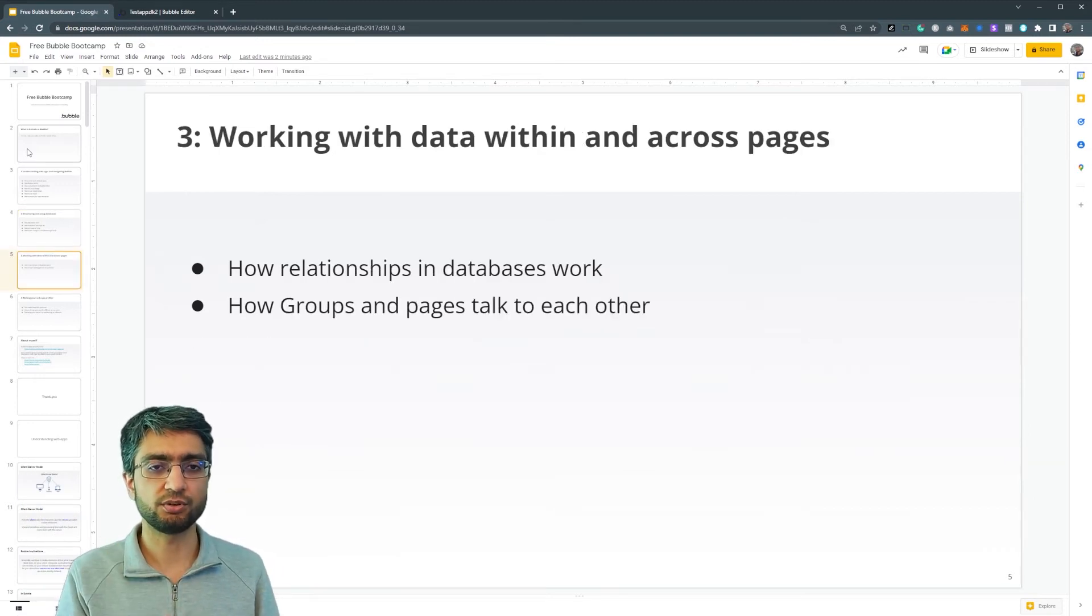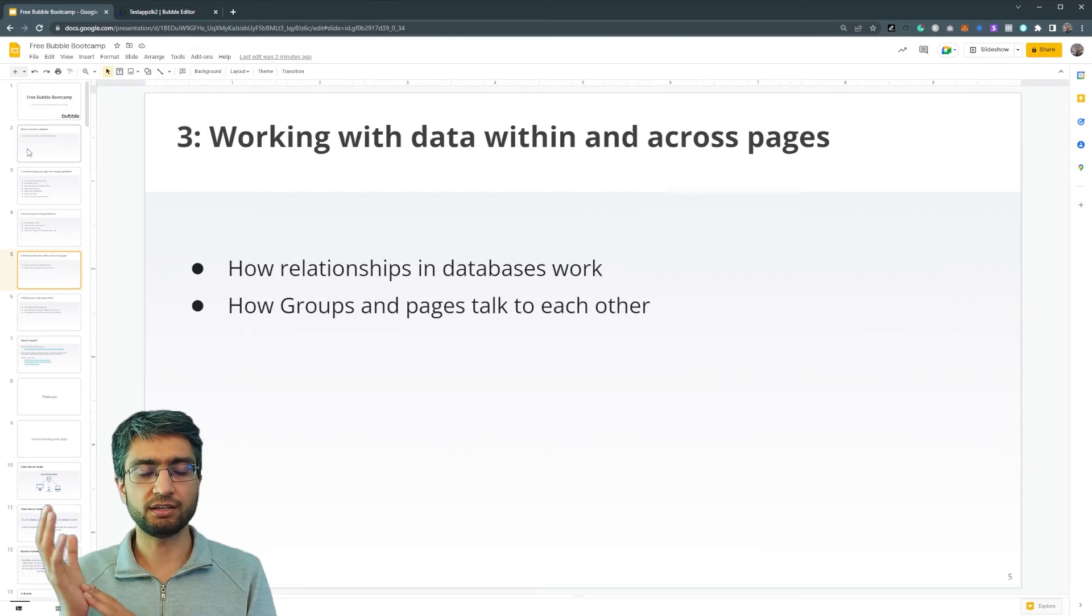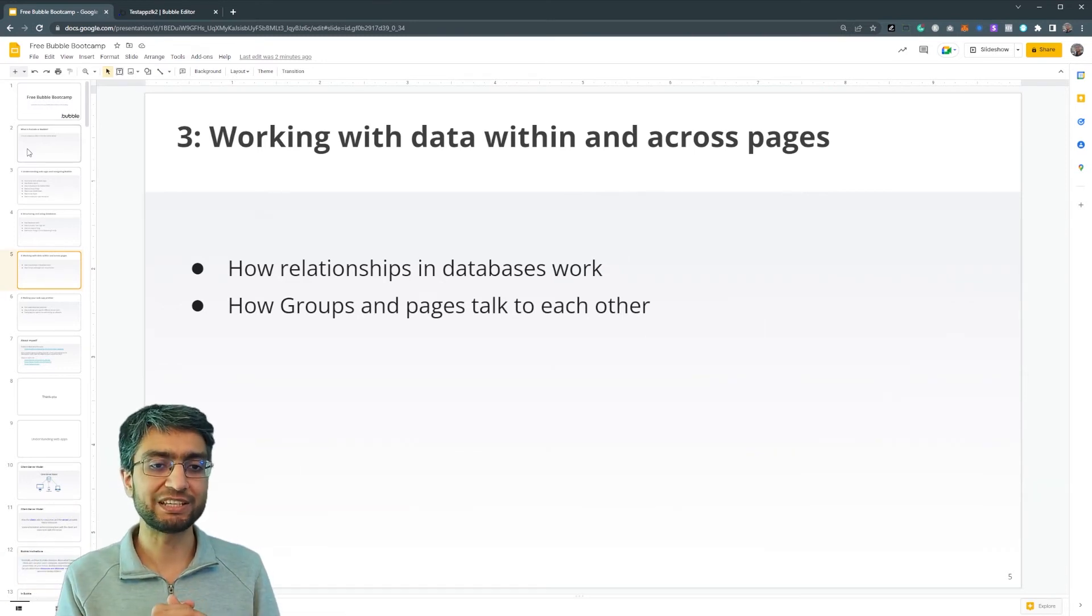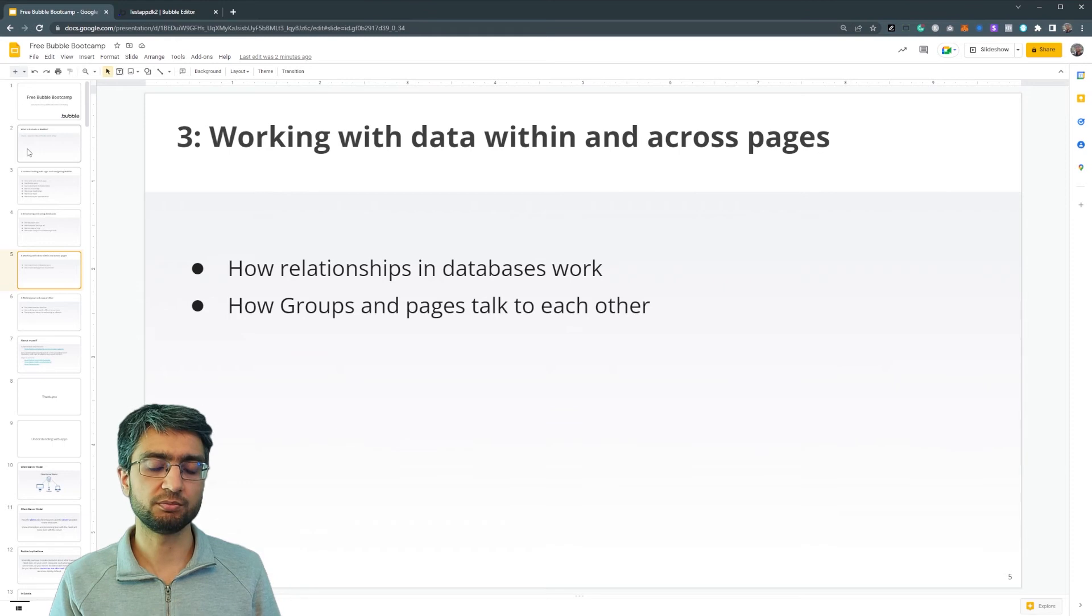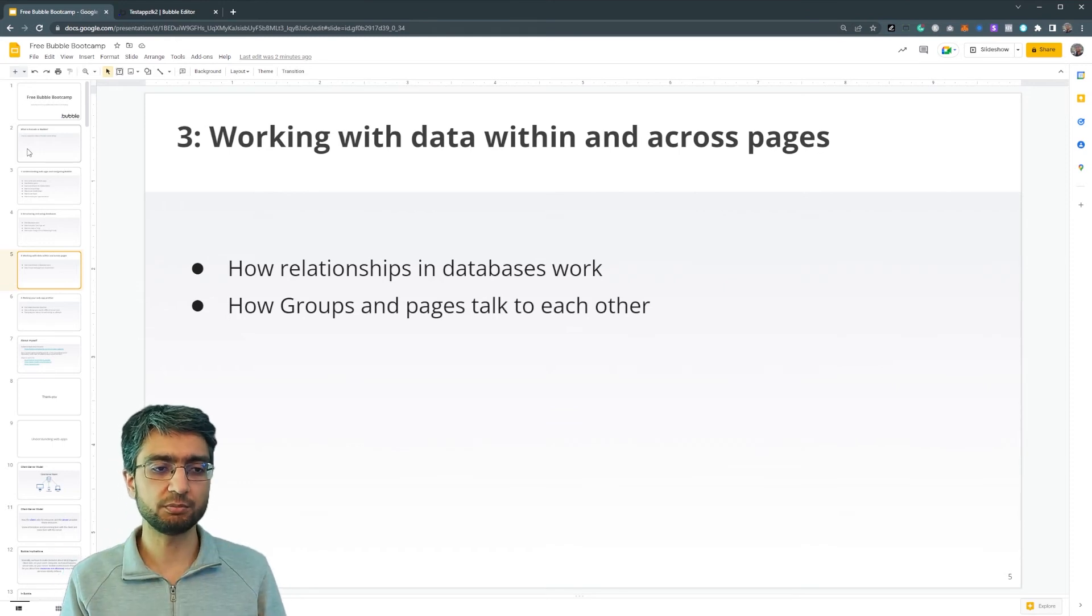In another section, we're going to talk about data and using data across different pages in our applications and the relationship of different objects in our database.